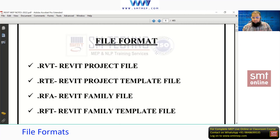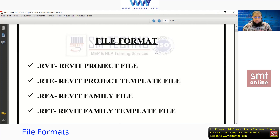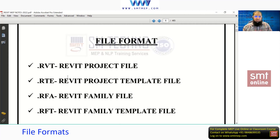The .rvt project file is not just for building services — it covers structural and architectural projects as well. In a 3D intelligent building including architectural plus building services, the file format for the project is the same: .rvt. Remember this.